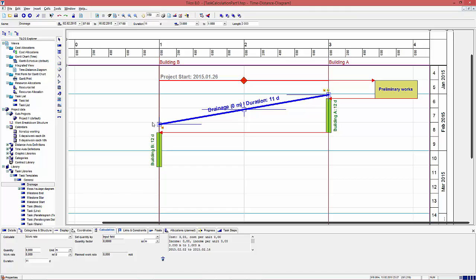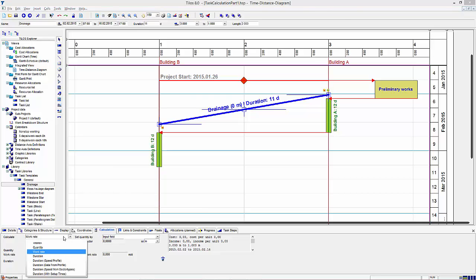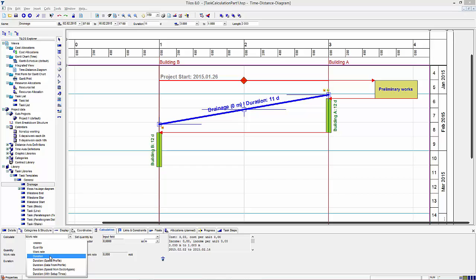The linear calculation models are the top three ones in tab calculation: calculate the quantity, the work rate, or the duration.